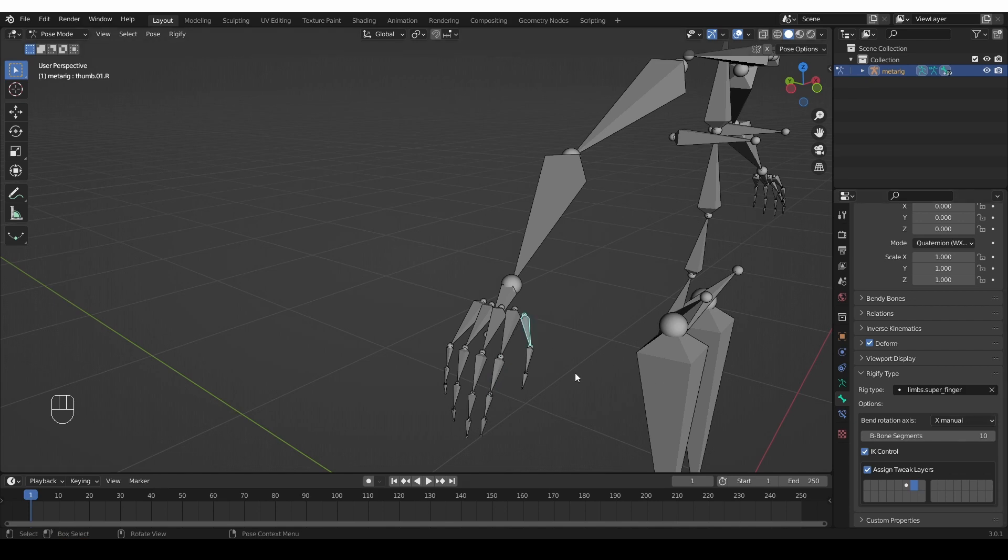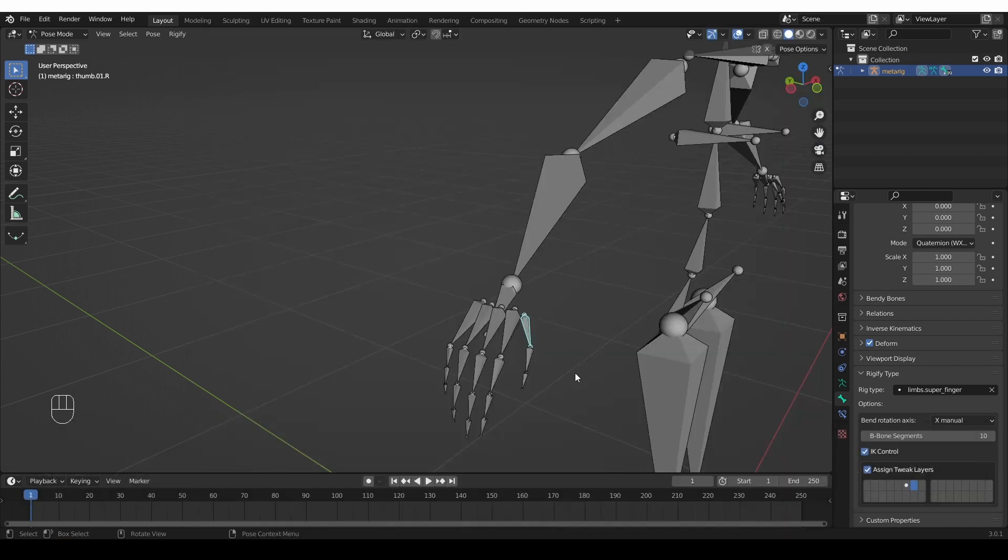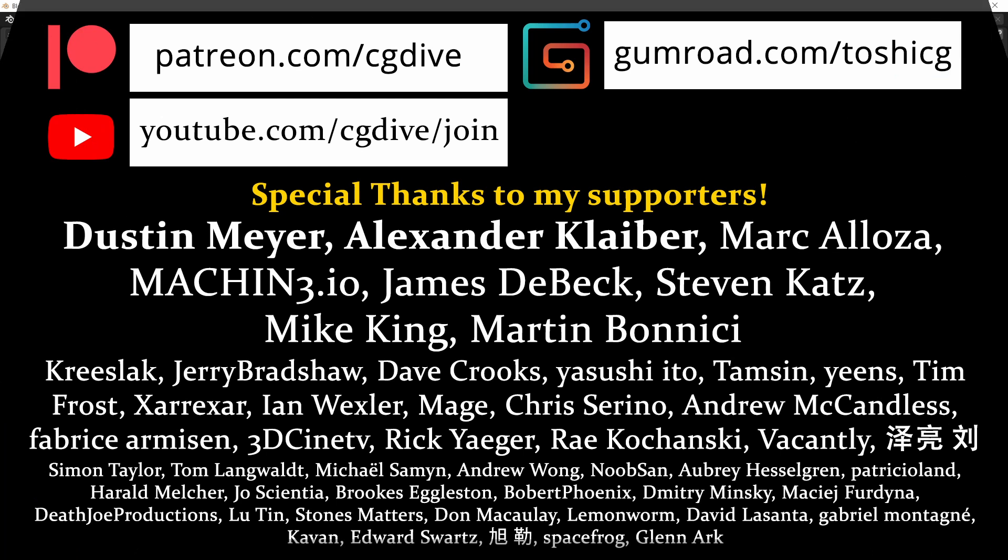So that's it. A while ago, I actually wrote an article on my blog on cgdive.com, which contains even more tips for automating certain processes in Blender. Even when the alt and click and copy to selected doesn't work, I have other suggestions. If you like to read, please read it. And in the future, I may cover these additional tips in a video.